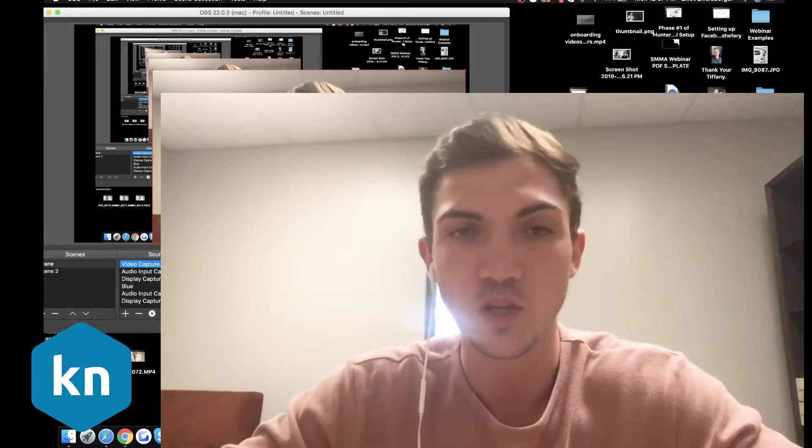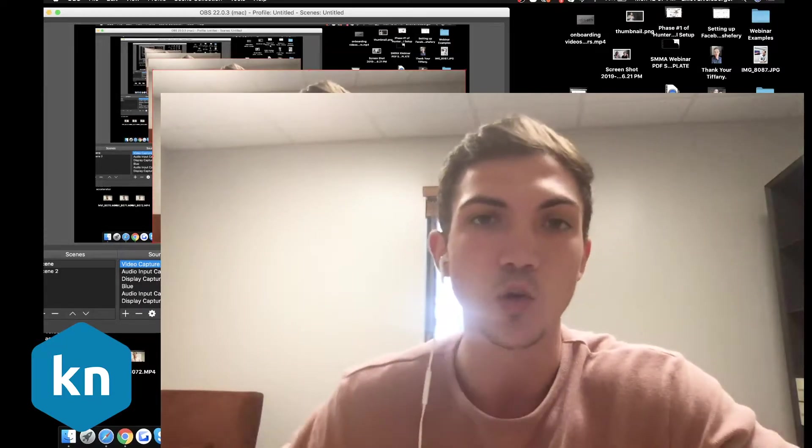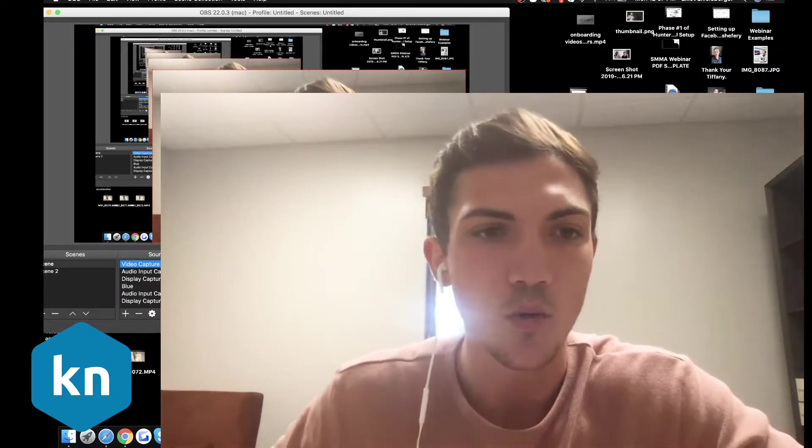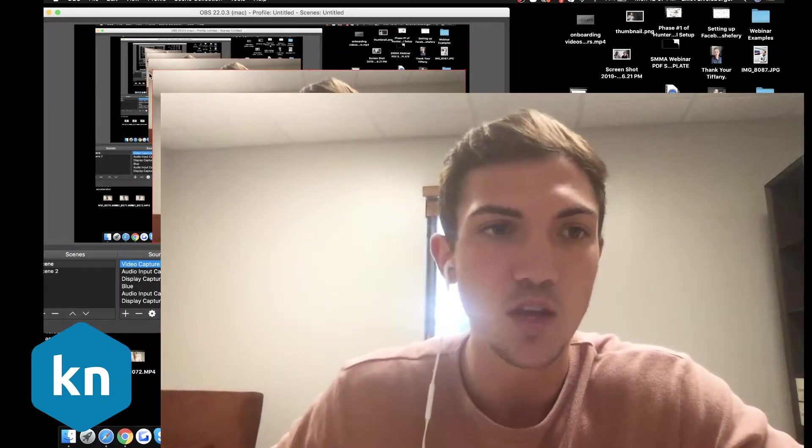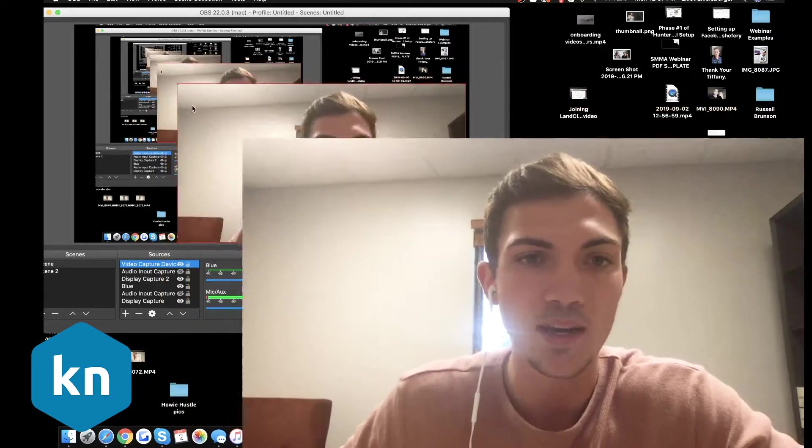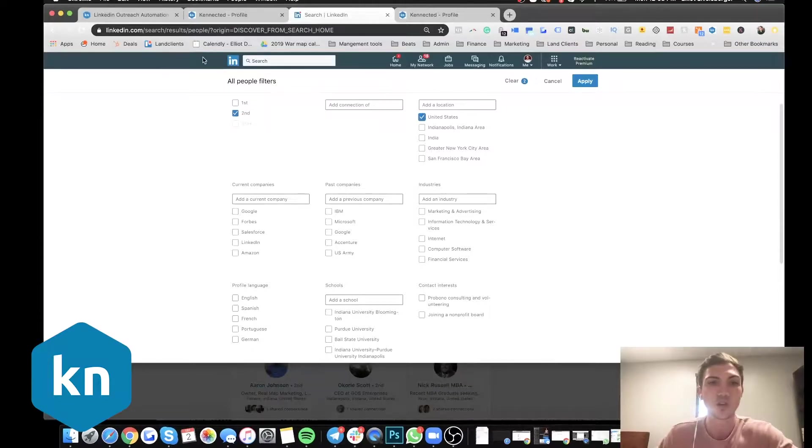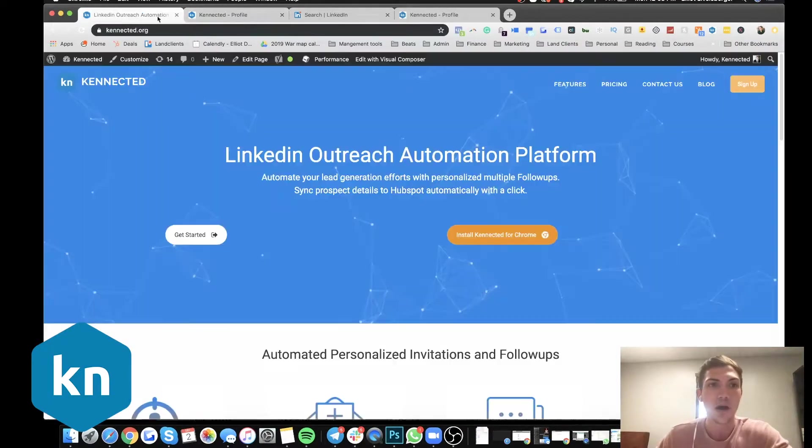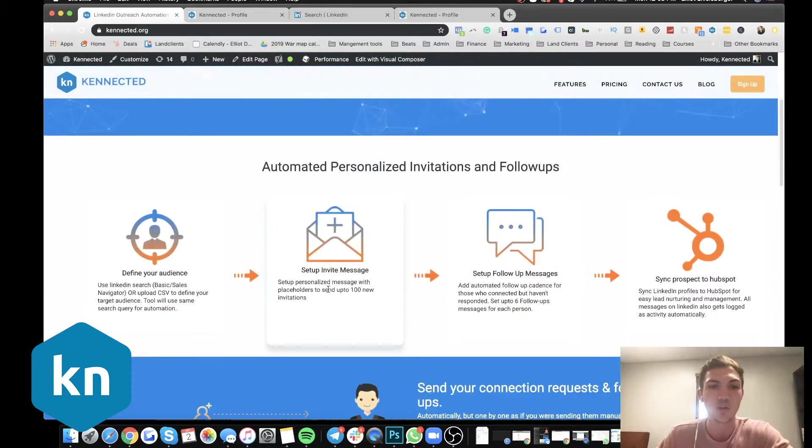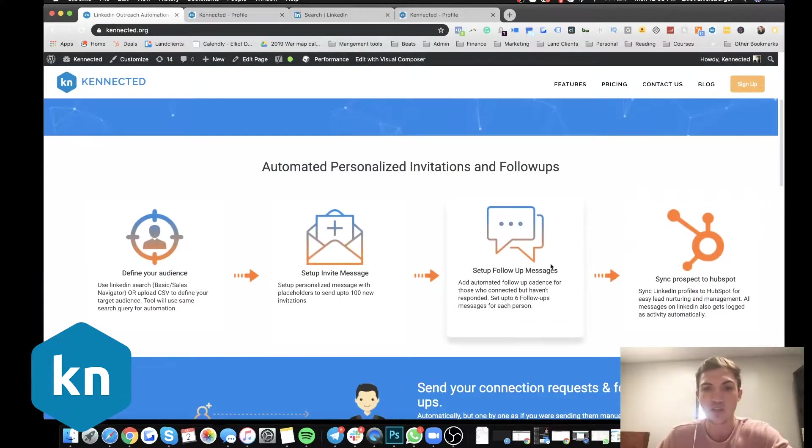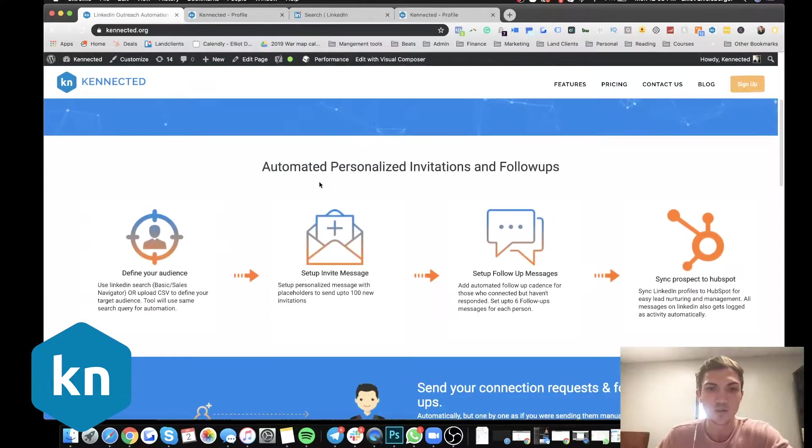Anybody who utilizes LinkedIn and knows that their prospects and ideal conversations are on that platform, this tool is going to change your life. So without further ado, let's jump right into my screen. Okay, first, what I'm going to be talking about is how we do this. So this is the process that Connected does for you.